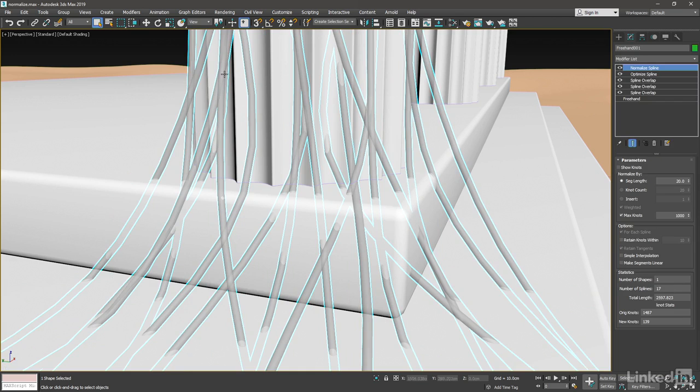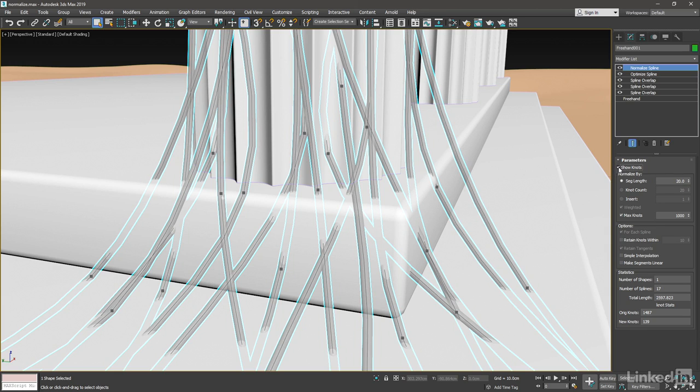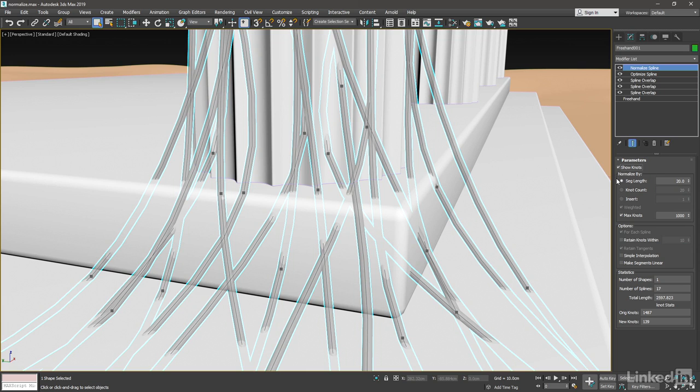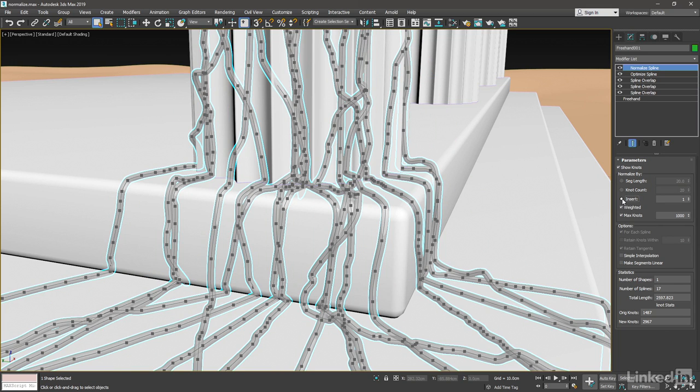We see that it's kind of mangled our spline to start with, but let's play around with these parameters. Enable Show Knots so we can see those knots. The modifier has three modes here in the Normalize By section. The default is Segment Length. We also have Knot Count and Insert. We'll take a look at them all, starting from the bottom. Let's go into Insert mode.